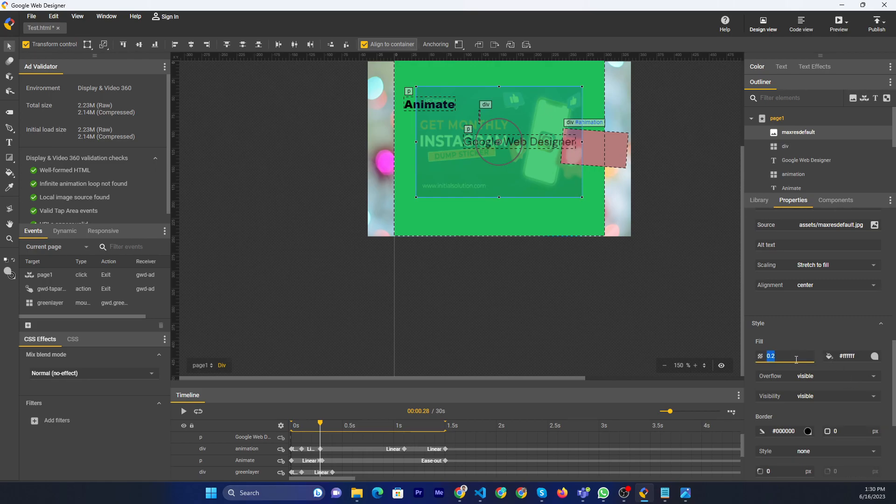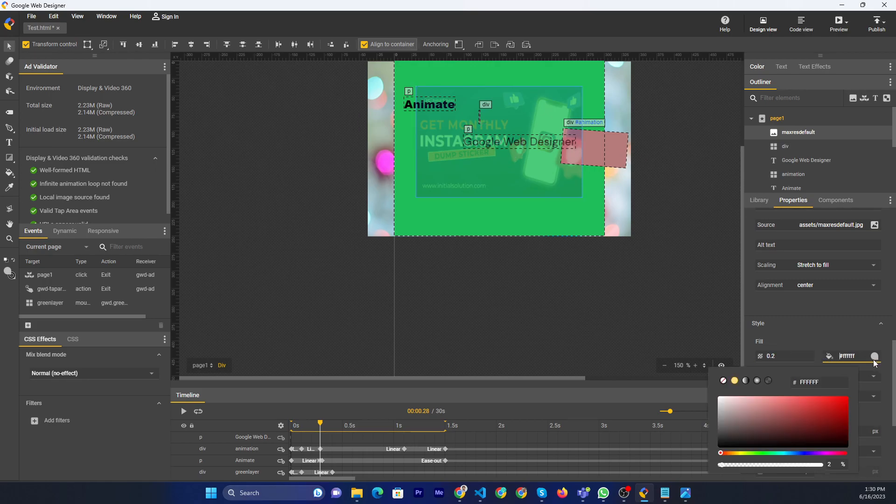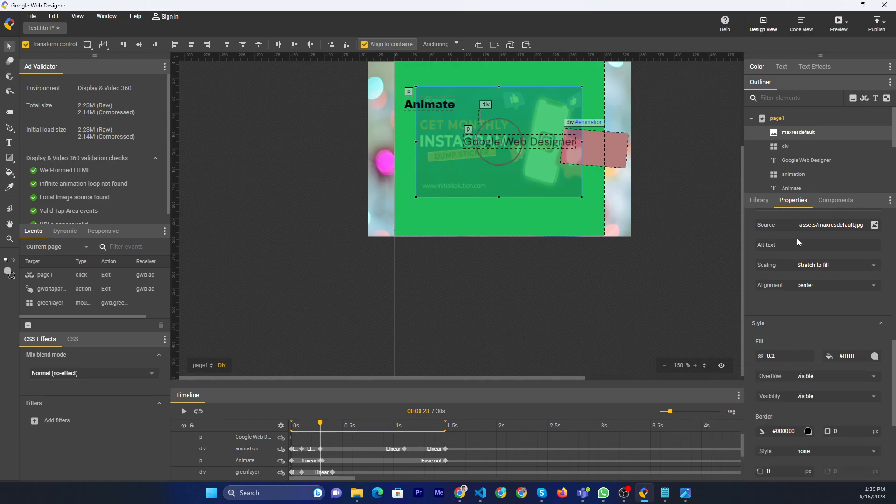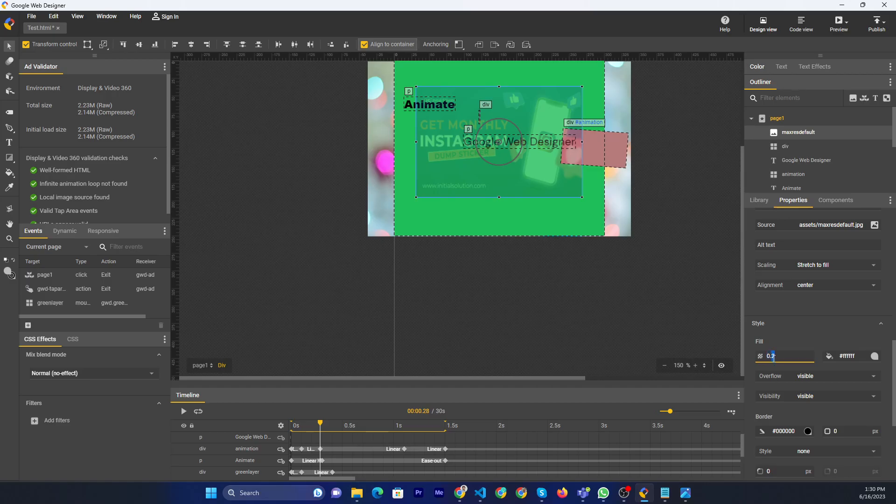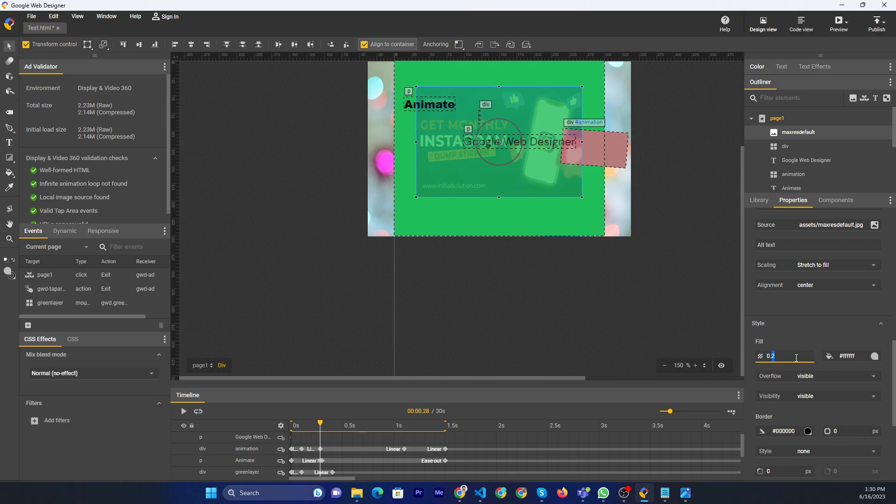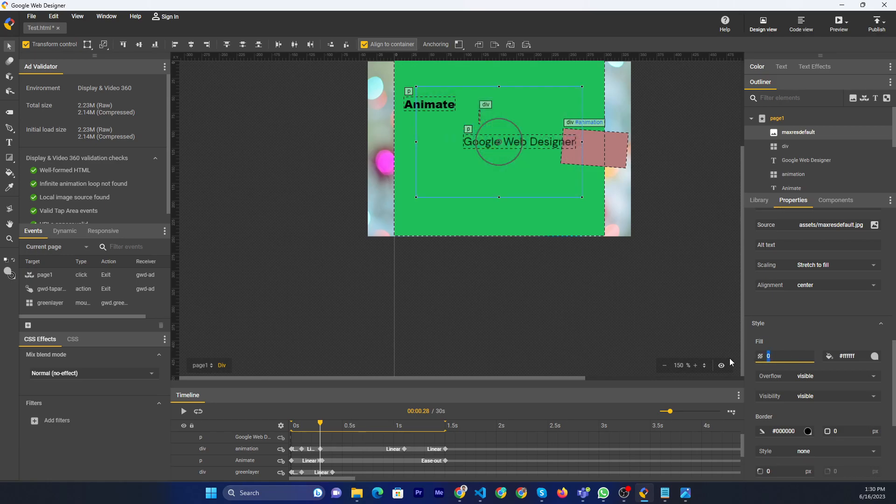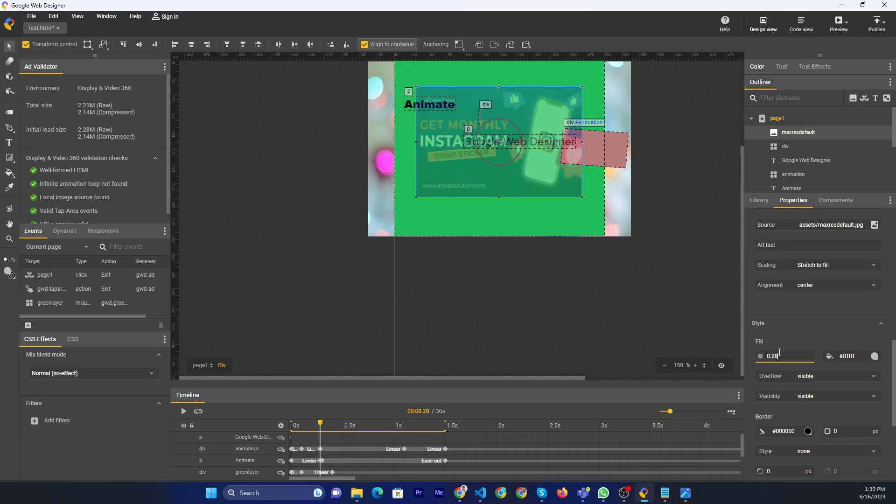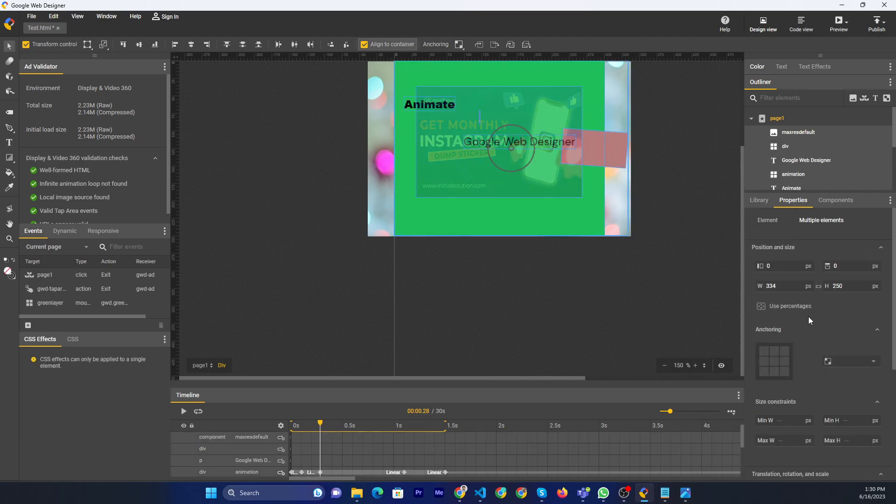To change the opacity, you can go to the property panel and go to the fill. Then you can add the opacity as you need, like 0.1, 0.2, 0.5, or if you want 1, then you can apply here.